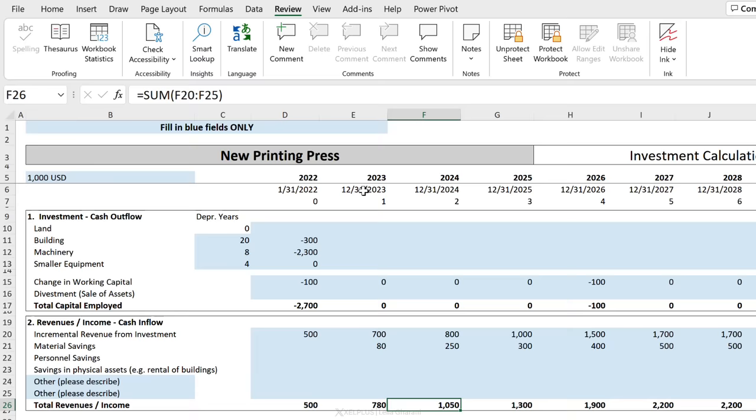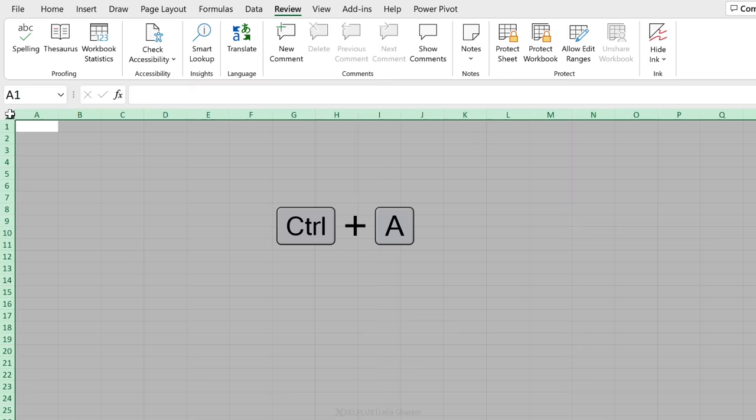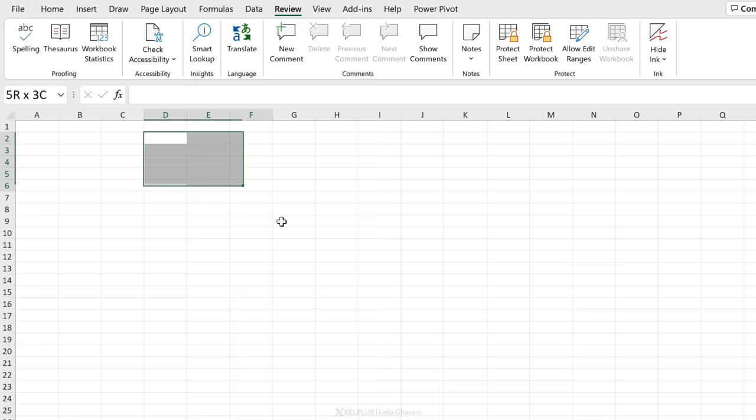Now in case you have a situation where you want to unprotect everything except for a few single cells, you can do it the other way around. So you could select everything here, press Control+1, remove that check mark so everything is unprotected, and then select those single cells that you want protected and put back the check mark for them.